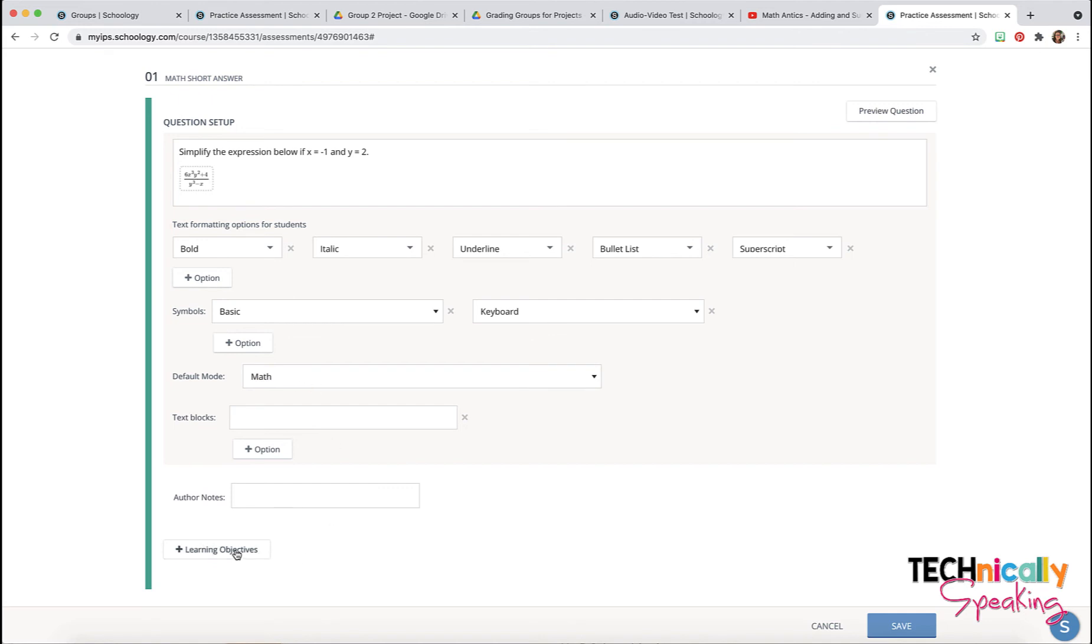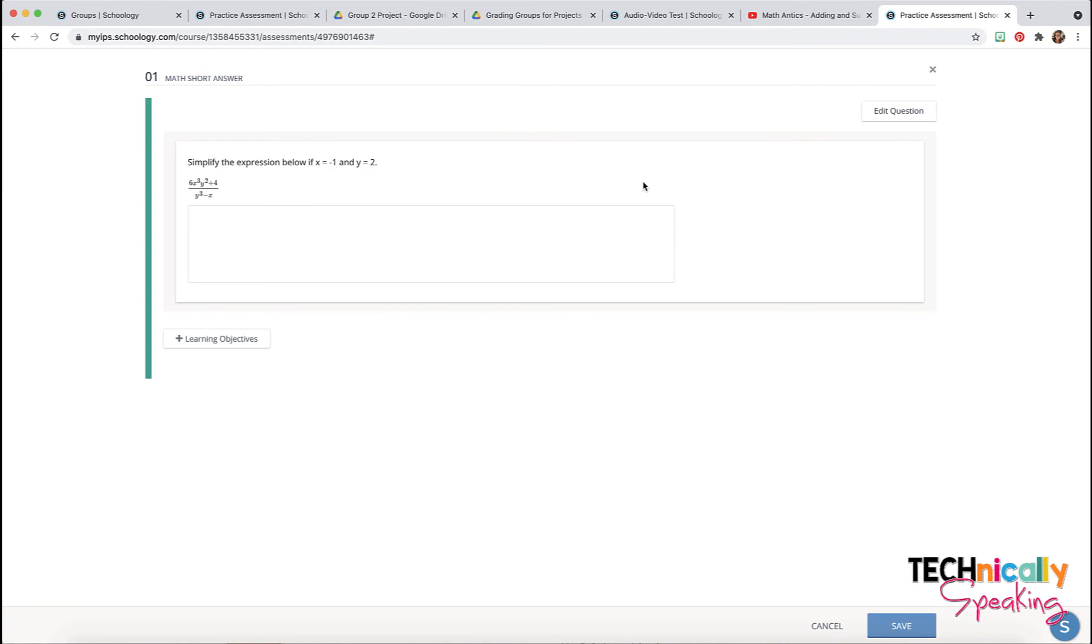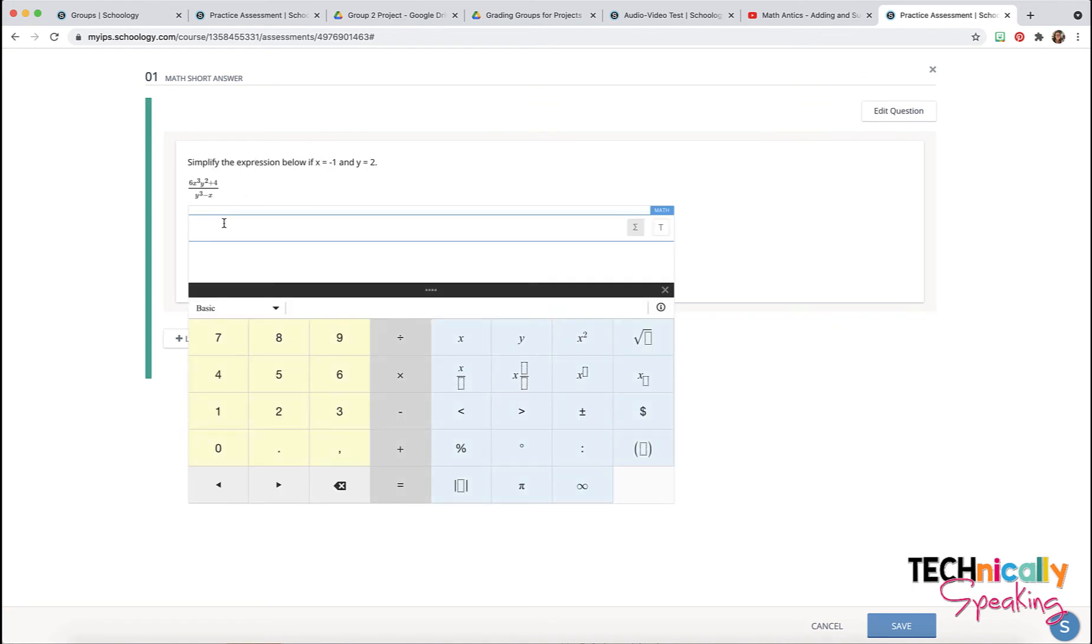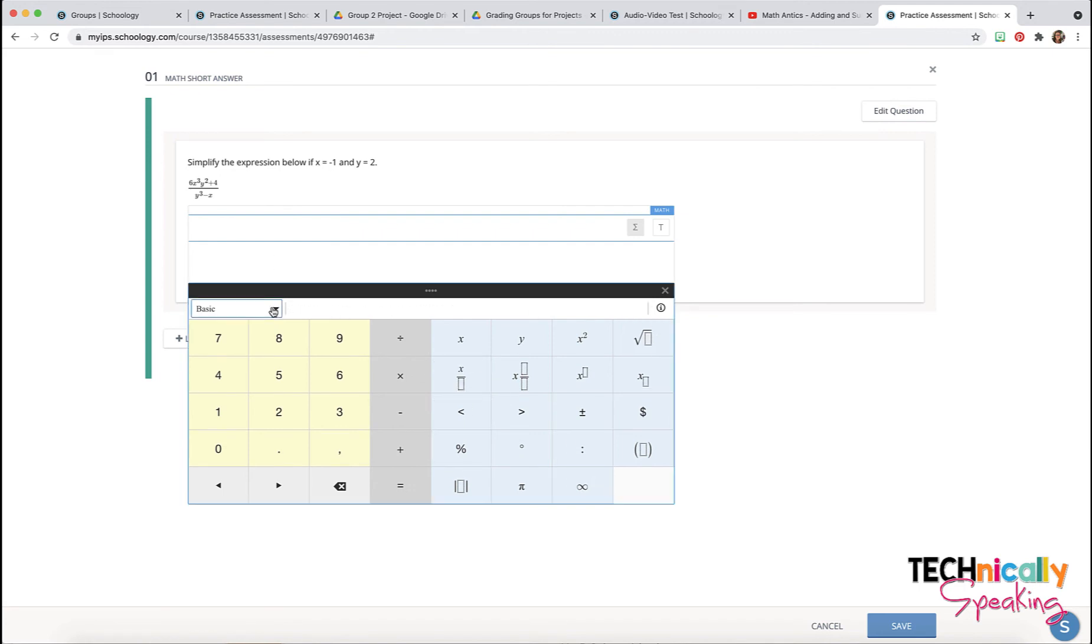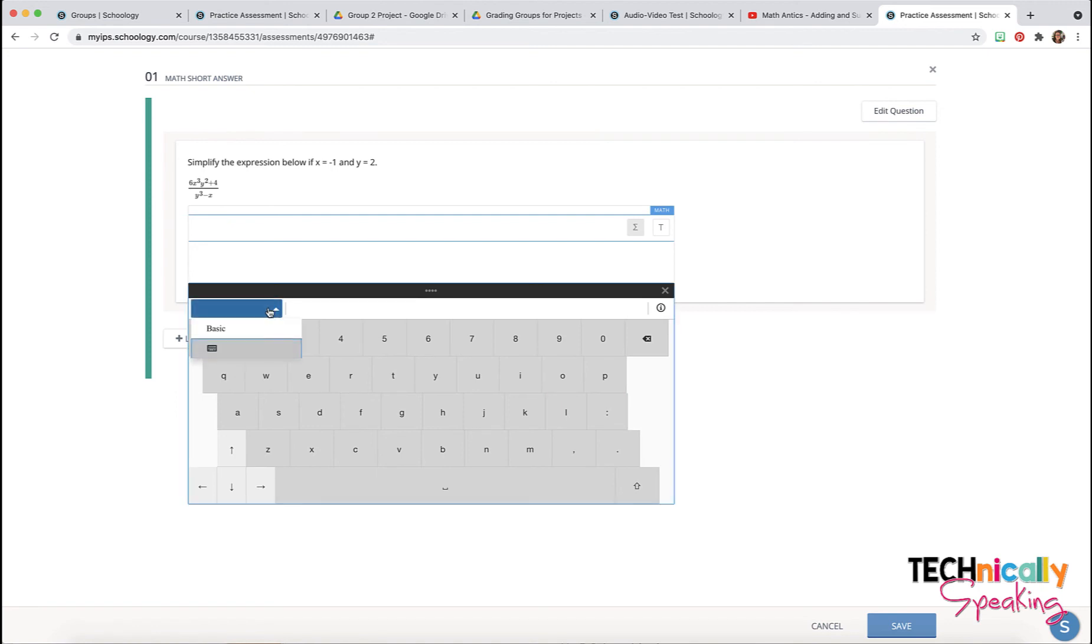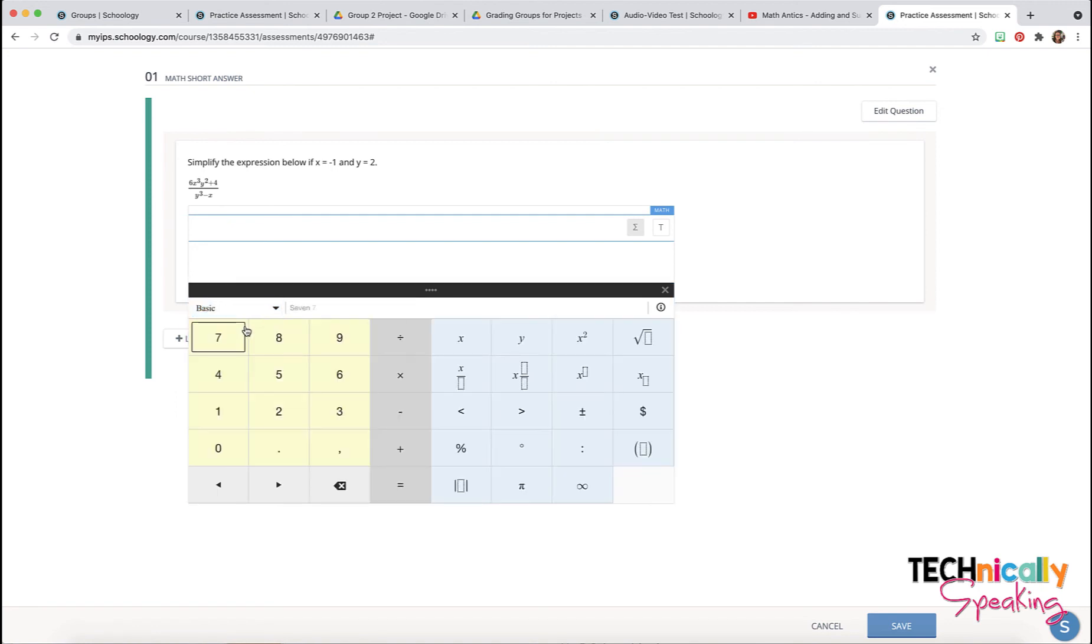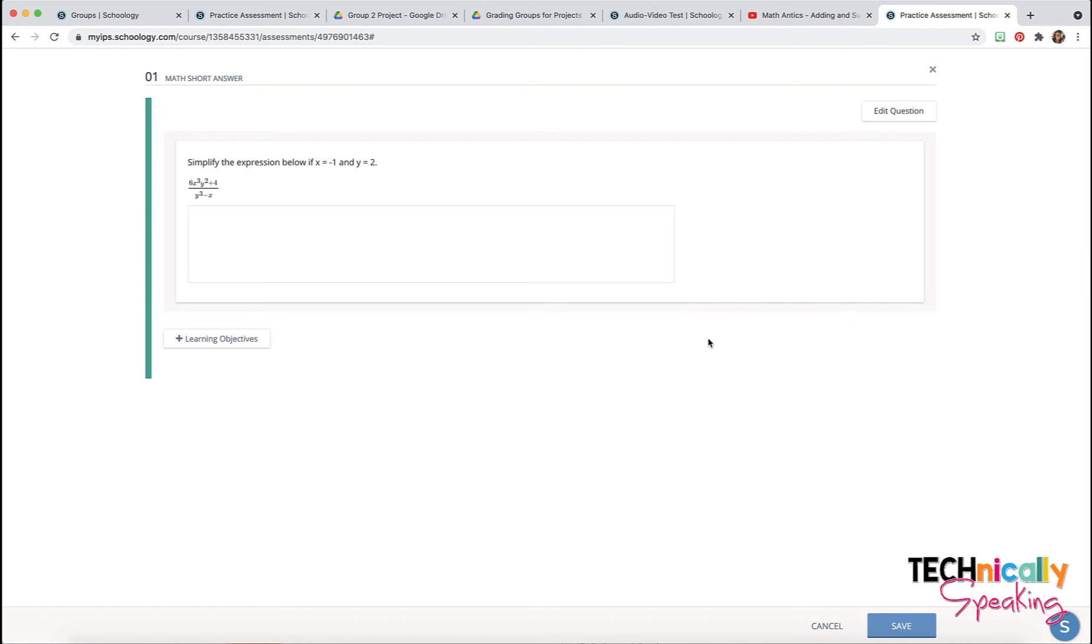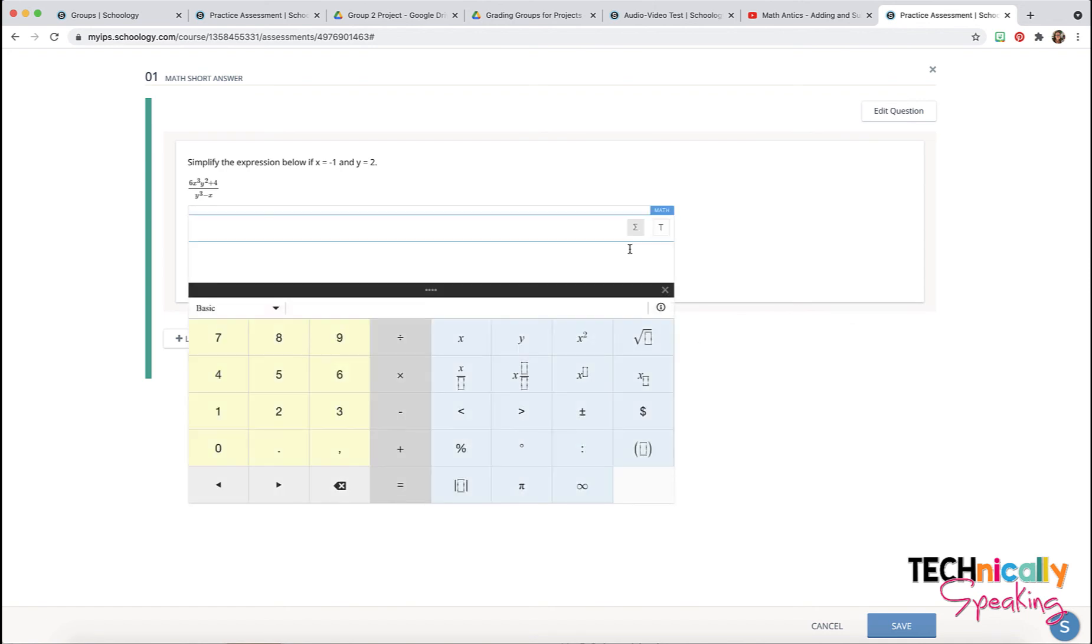Then you can add your learning objectives. Preview this question so we can see here what it looks like and then the students can type in their answer and they've got this keyboard that they can use or that takes them back to the traditional one. And I didn't add any other keyboards so that's why there's no other ones here but whichever ones that you have those students will be able to toggle between.